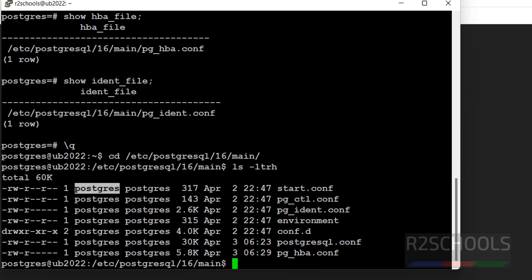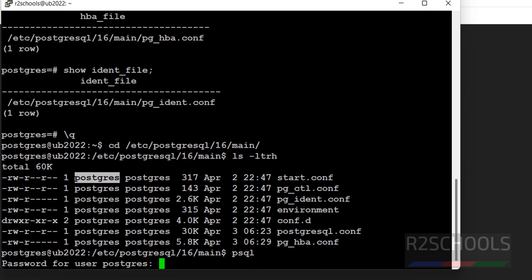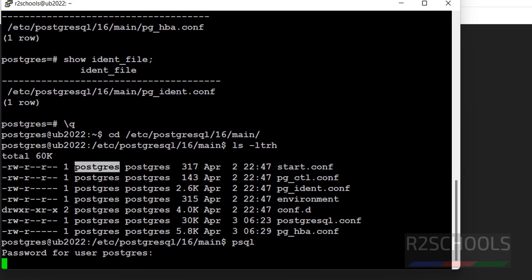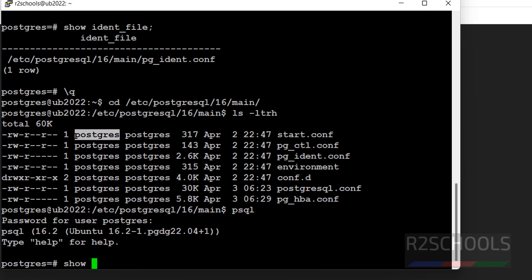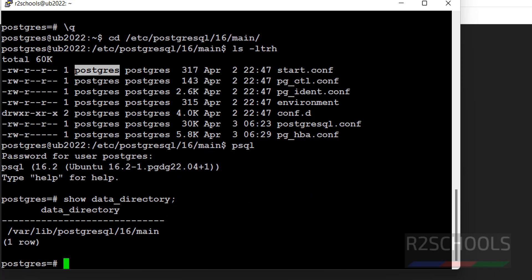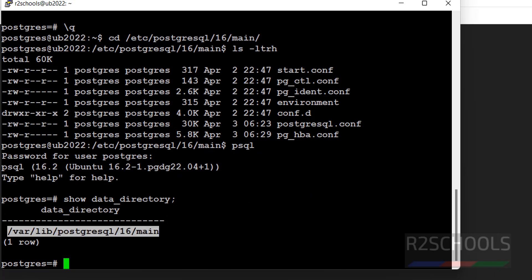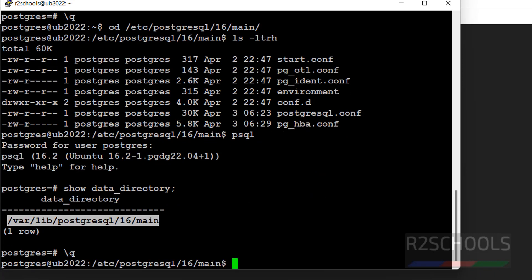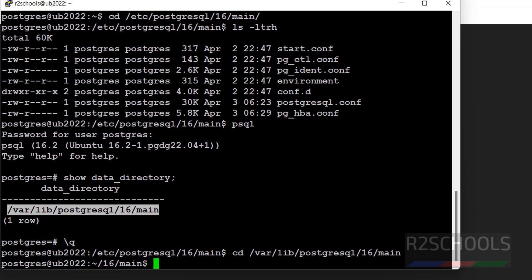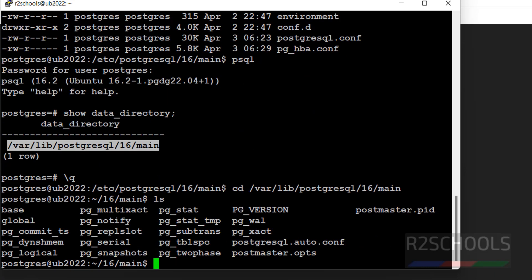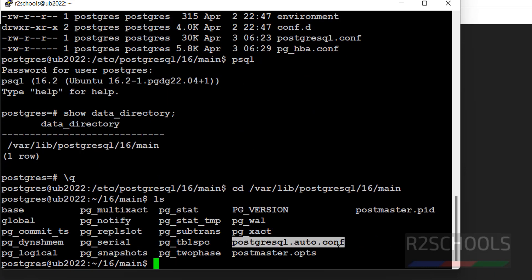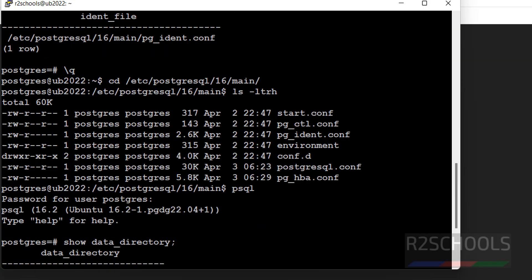But here we are unable to find the auto.postgresql.conf file. So let us verify. Show data directory. It will be there in this directory. cd. ls. See here, we have the postgresql.auto.conf file. But configuration files are there in this location.